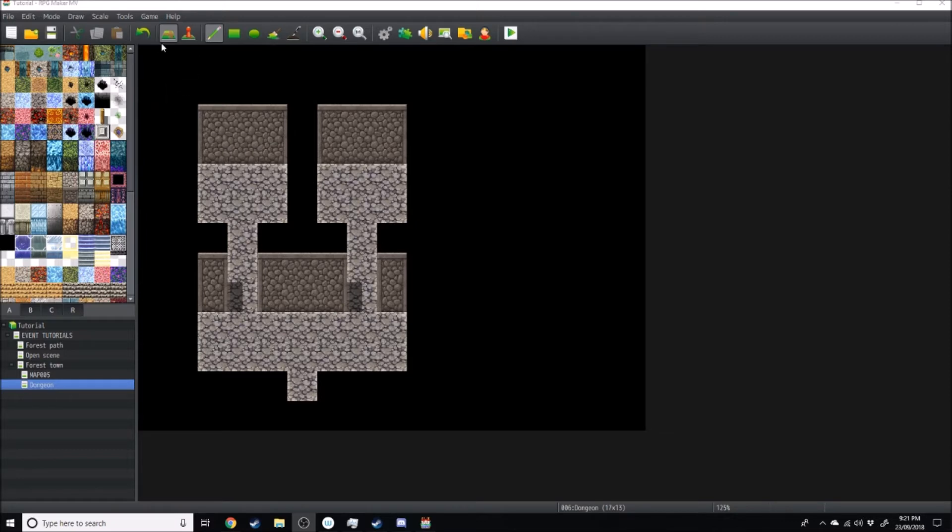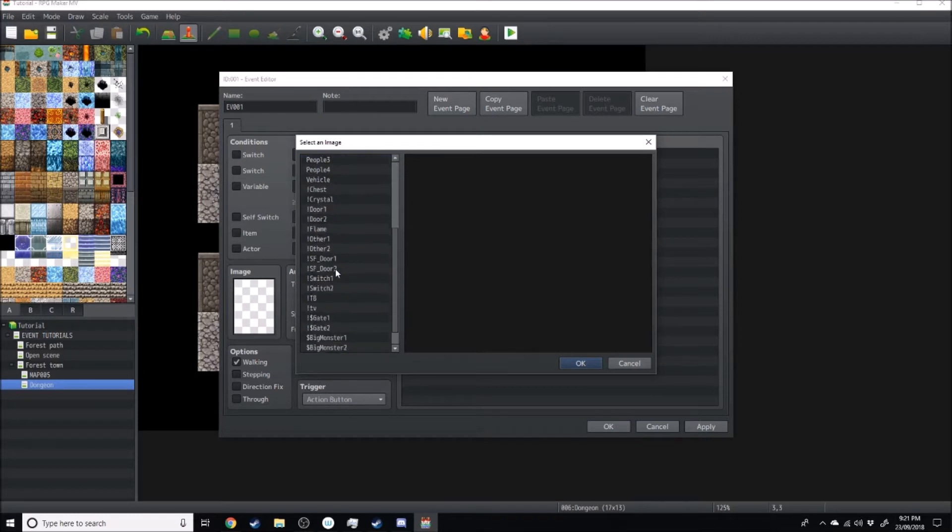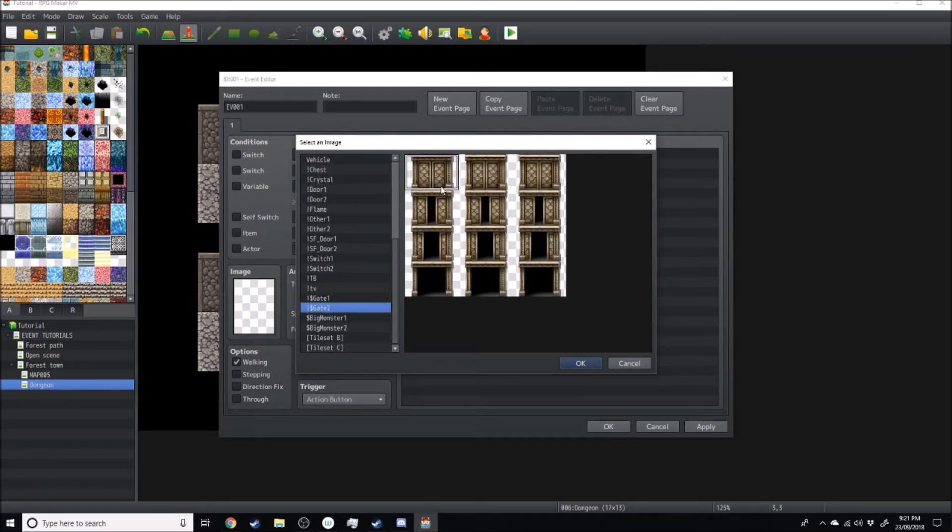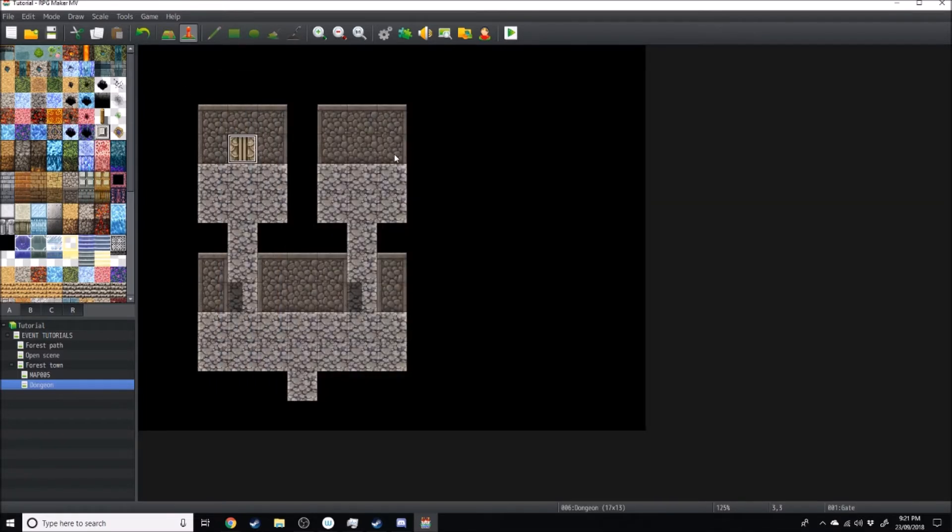So I'll go straight into the eventing menu right now and I'm just going to scroll down to gate. Now I'll choose this one because this one's cool. I'll choose the very middle option and there we have our gate. I'll just name that event gate.